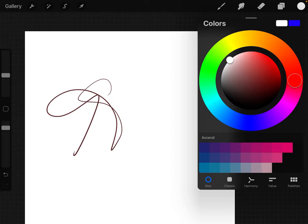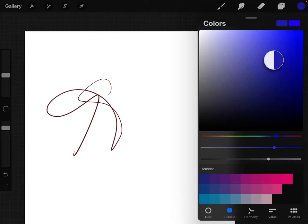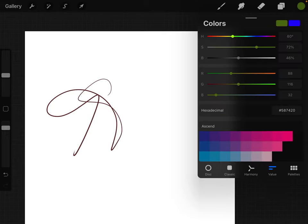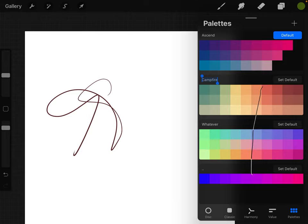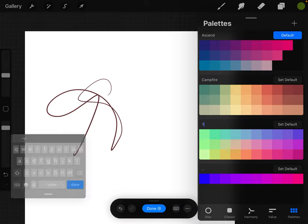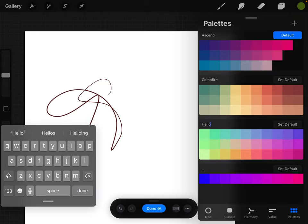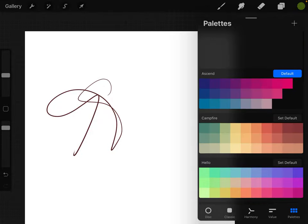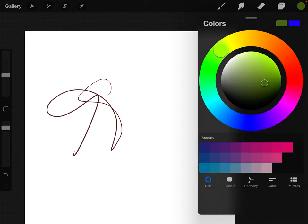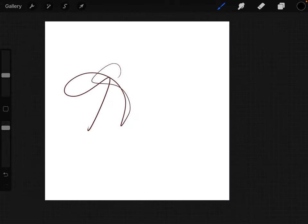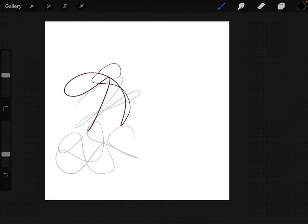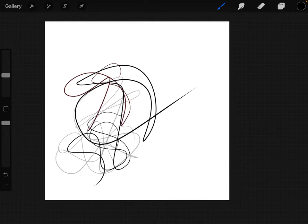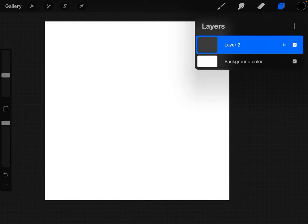For the colors, you can use the disc. Moving around, you have your classic way. You have the harmony way with the two different ones, the values, or your palettes. You can make your own palettes. If I wanted to change the name to whatever I wanted, I use a palette generating app to help me with my different color palettes. But for now, I just want to go back to black. And then this bar right here is the opacity. If I just wanted it to be very faint or even all the way.